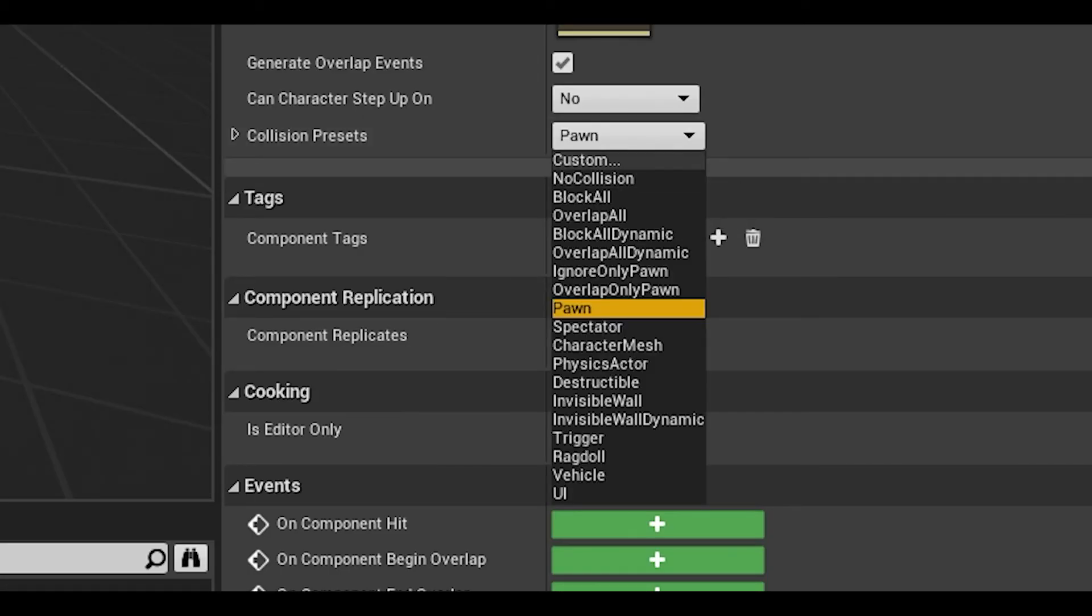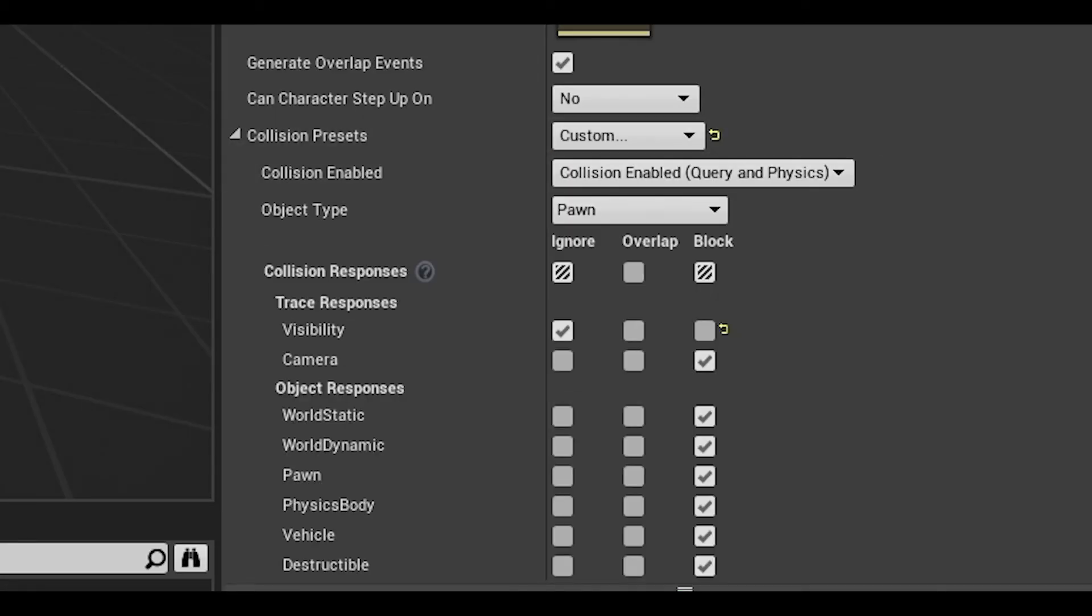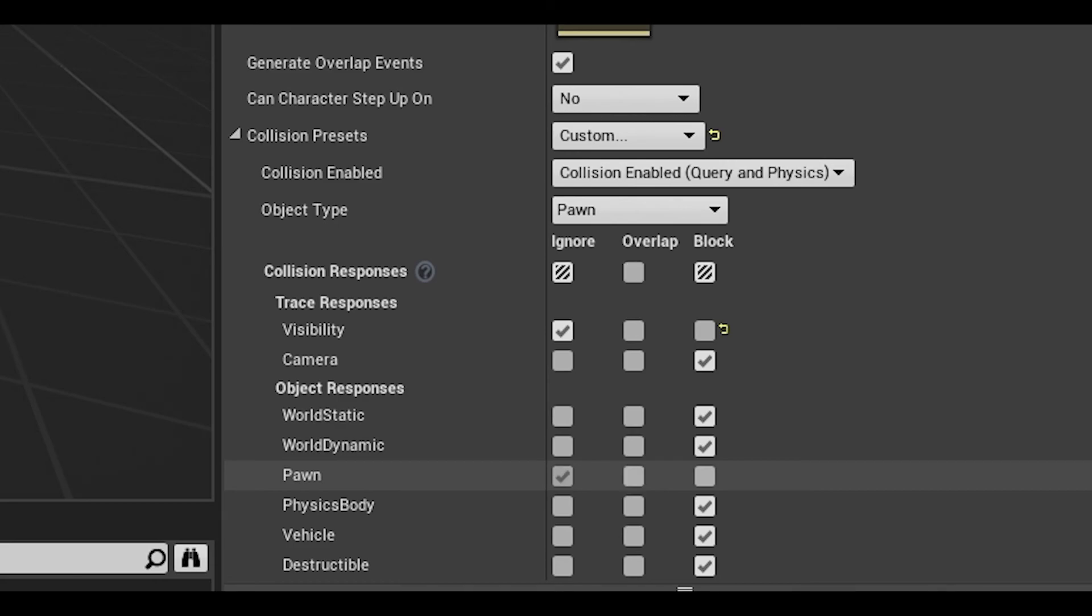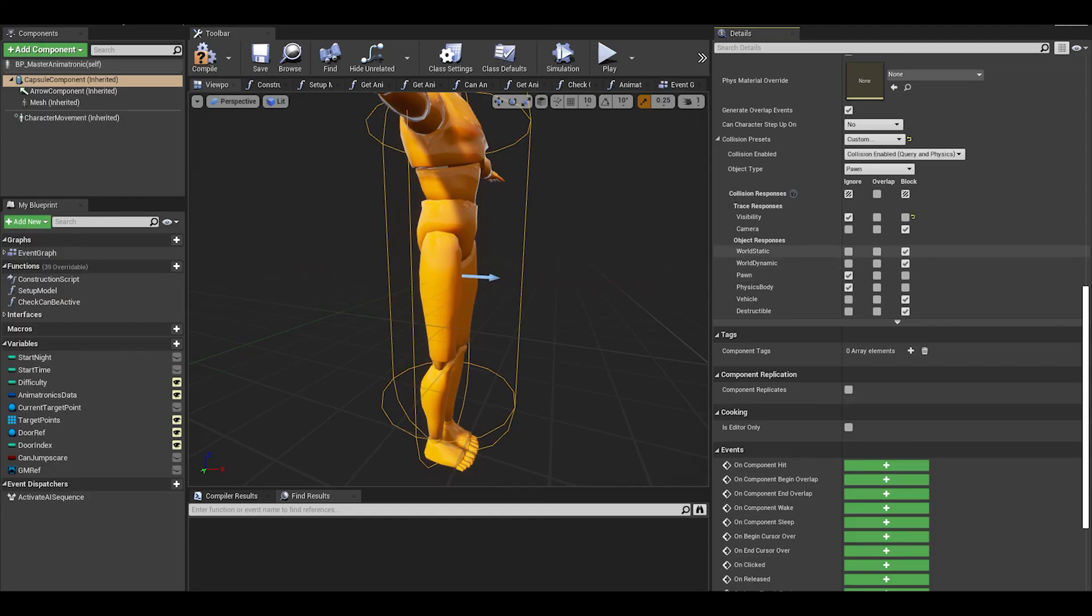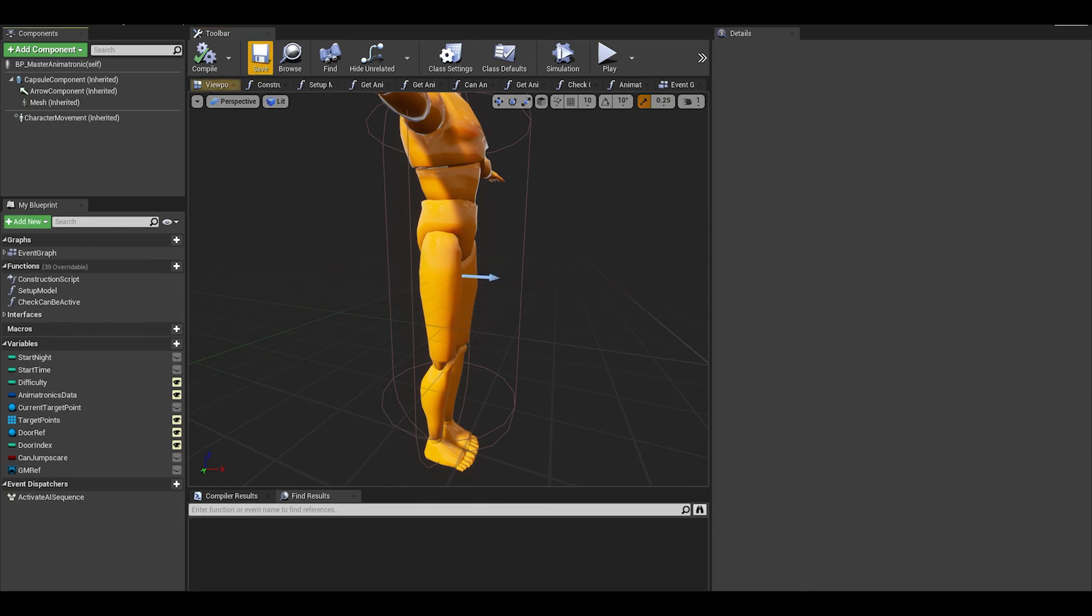Turn the collision to custom then you want to either ignore or overlap the pawn only, if you want sure ignore world dynamic. Anyway, hope you enjoyed this part, consider subscribing and see you next time.